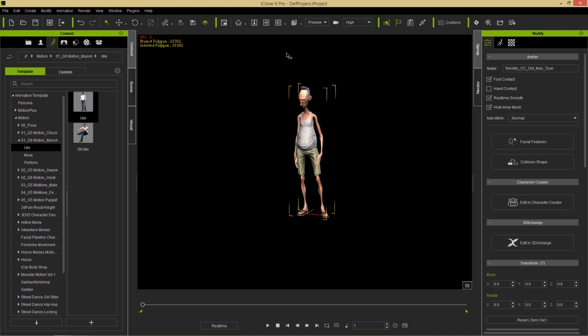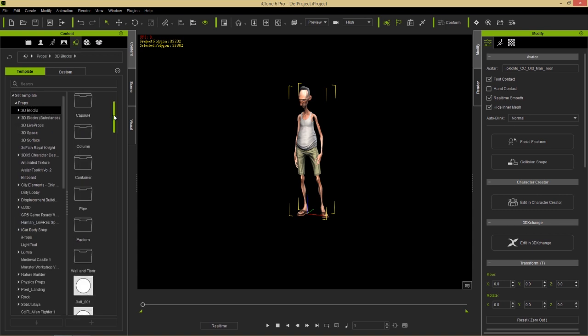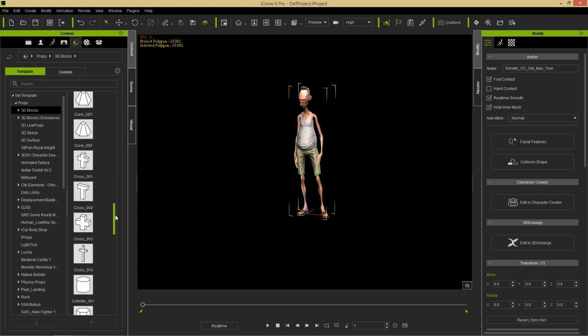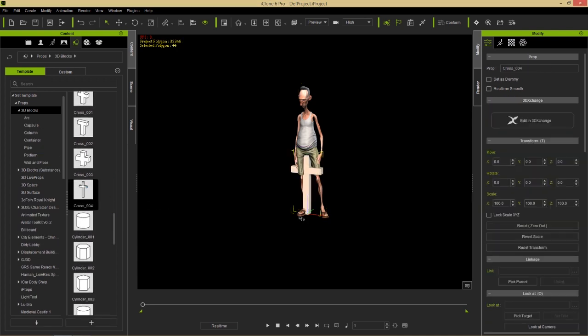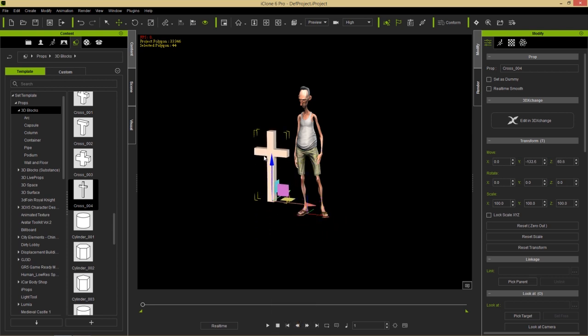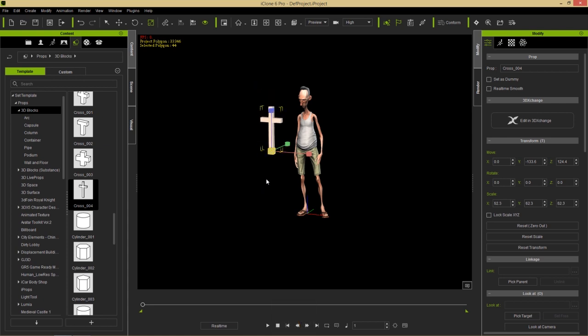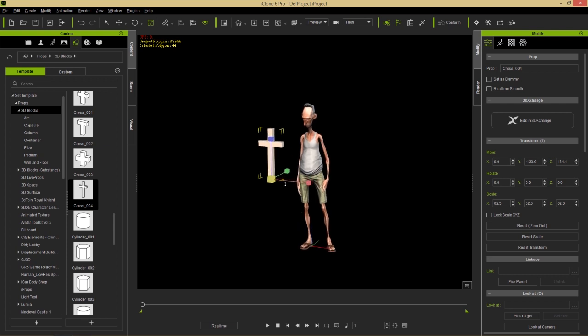Now it looks like he's just standing off in the middle of some dark environment. Let's focus on adding my prop to the scene that I'm going to puppet. I'm going to go over to Props, and in Props under 3D Blocks - you should all have this with the free version of iClone - I'll double-click on a cross to add it to my scene. I'll use the W hotkey to move it along the Y-axis and the R hotkey to scale it down a little bit.